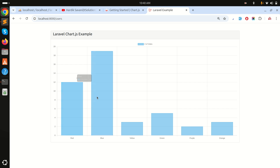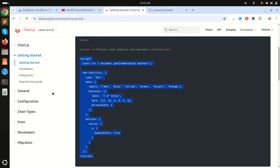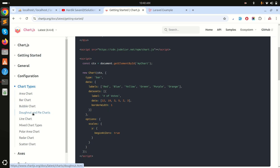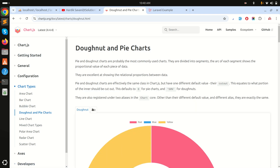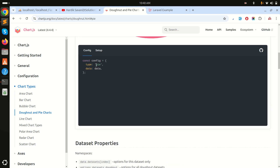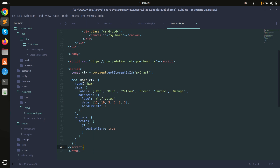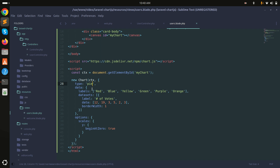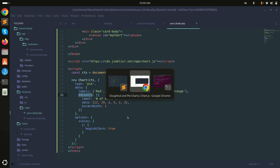Refreshing the page shows a bar chart is already rendering. Now let me switch to a pie chart. In the Chart.js docs under chart types I can see the pie chart. In the configuration the type is currently 'bar', so I'll change it to 'pie'.